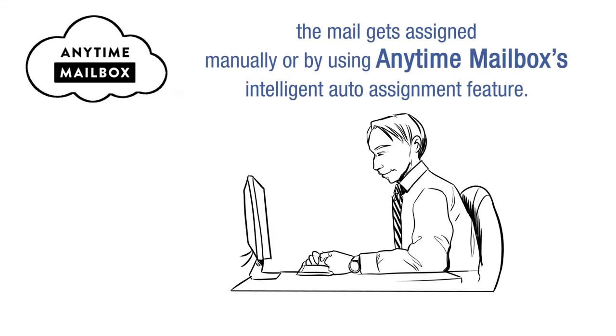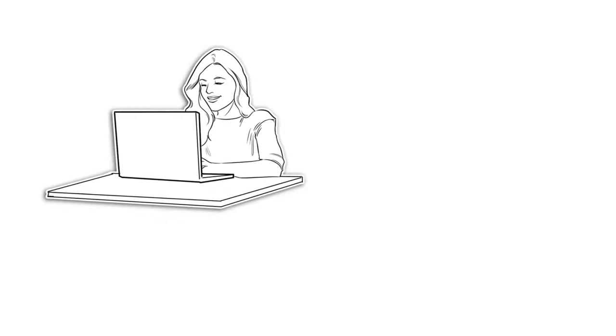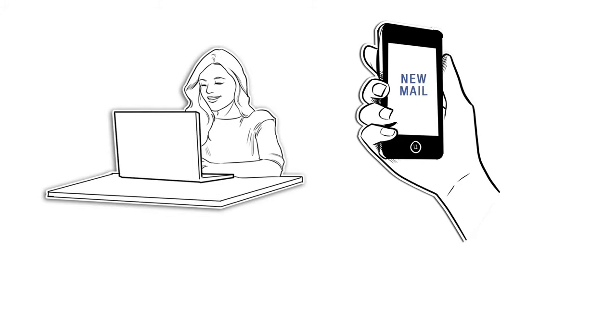Once uploaded, the mail gets assigned manually or by using Anytime Mailbox's intelligent auto-assignment feature. Recipients receive an email or text alert, notifying them that they have new mail.